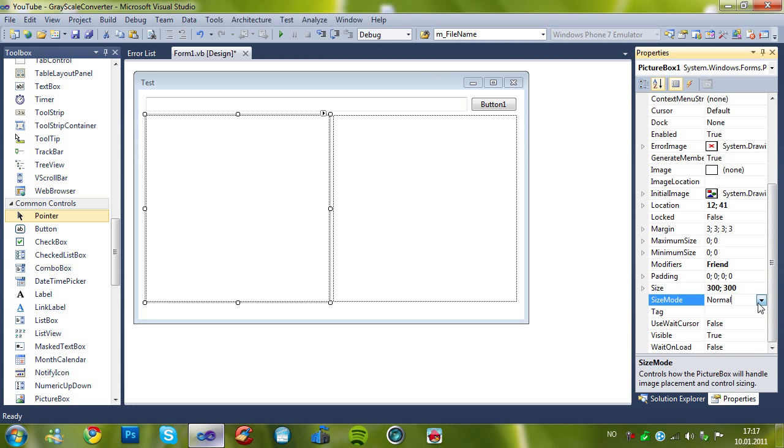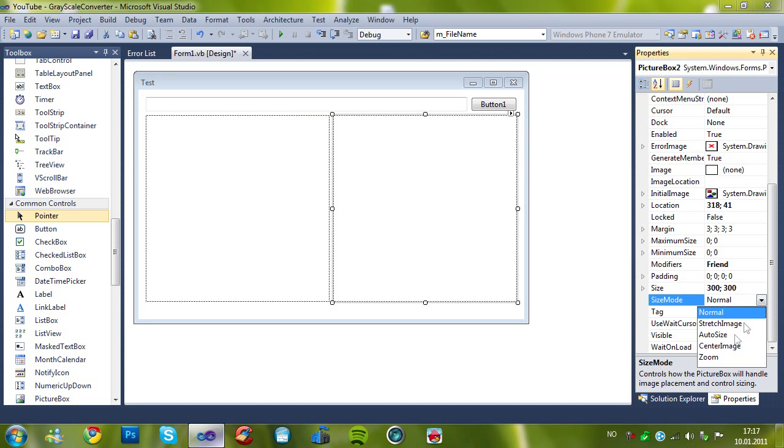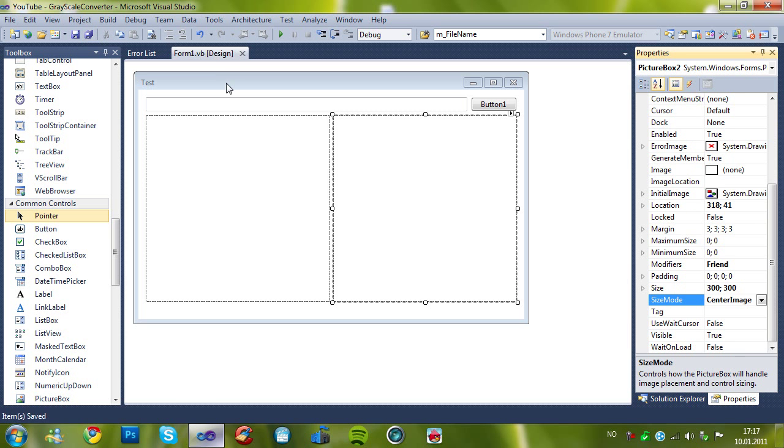I'll set the size mode to center image, so it gets centered. And then center image again.